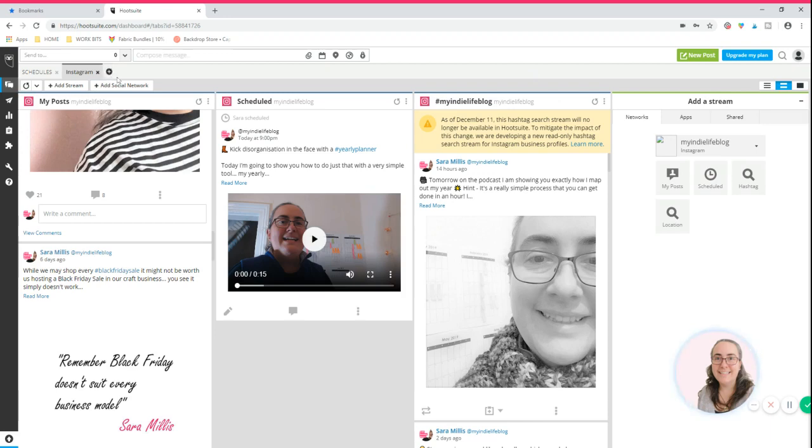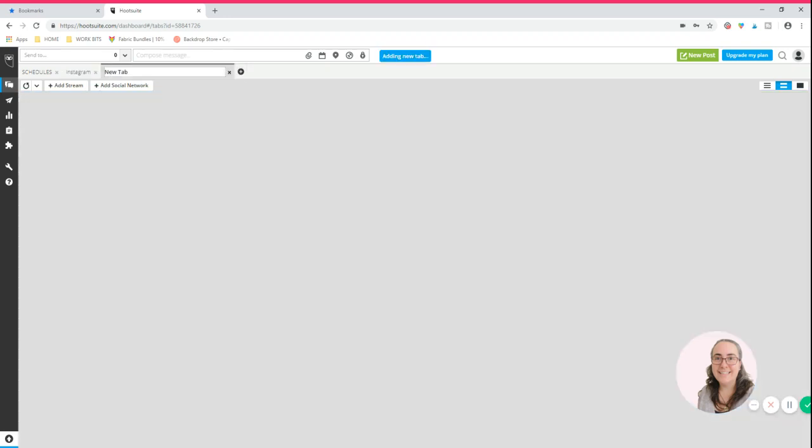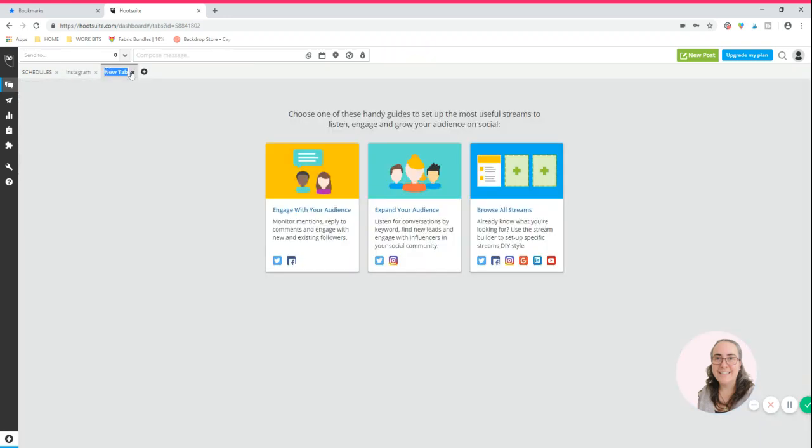Okay, so anytime you want to add a new tab, I just go up here and you'll see a little black cross there. So let's, I'm gonna do Twitter.